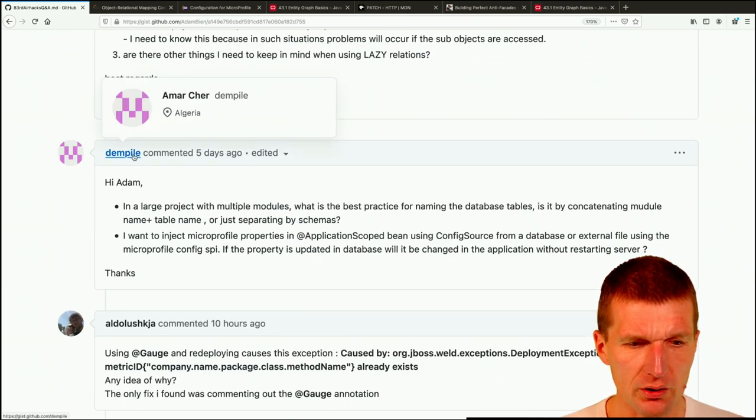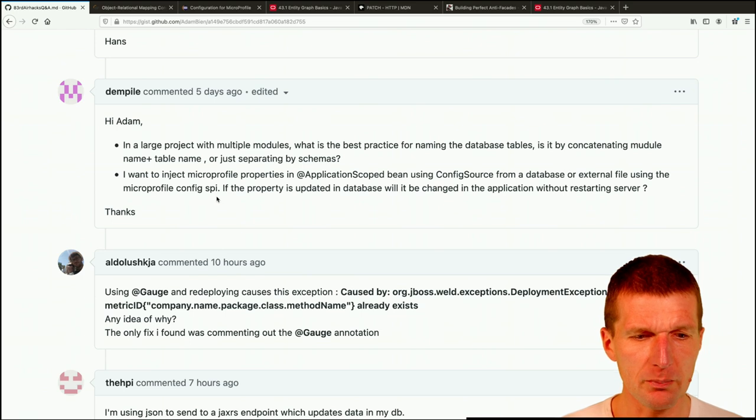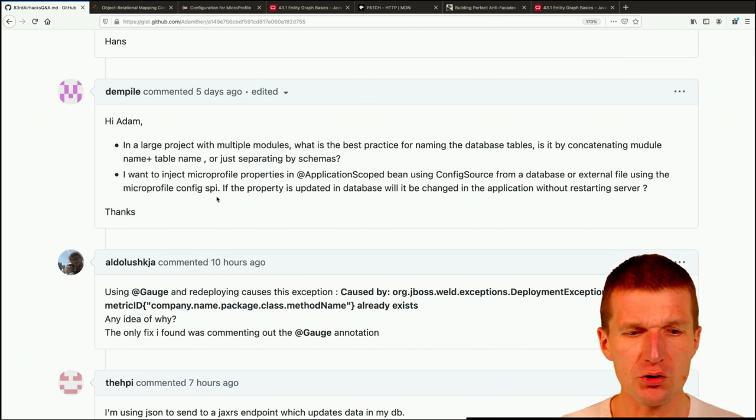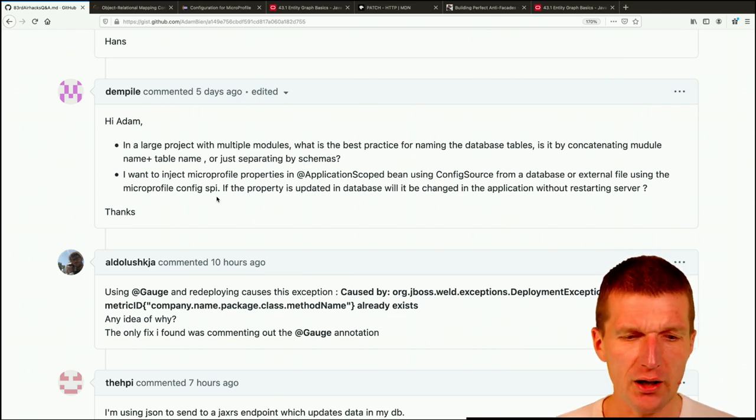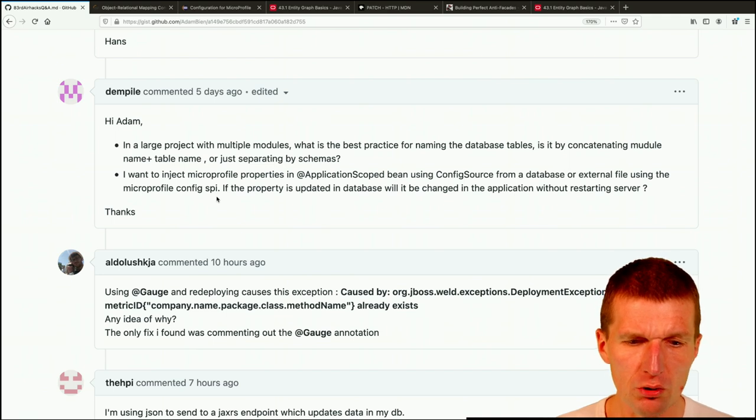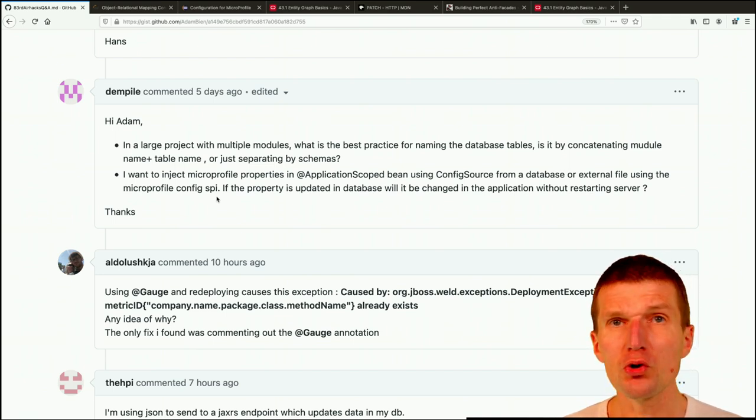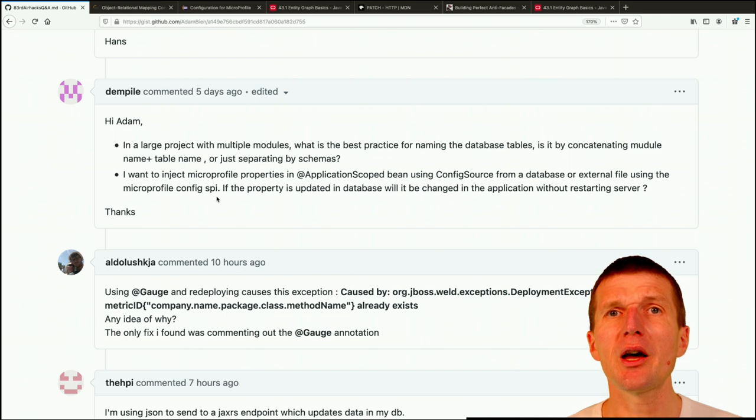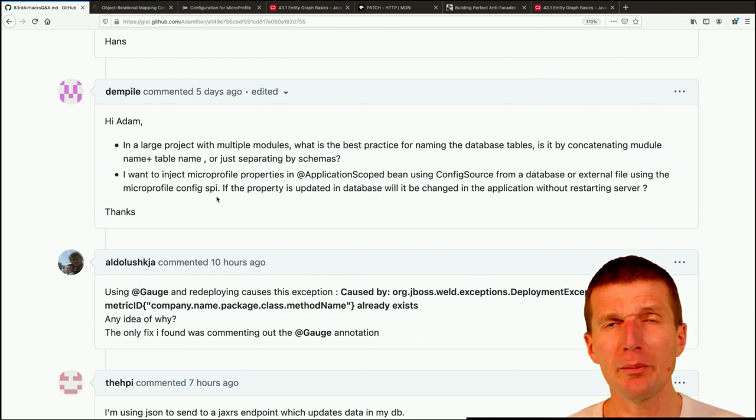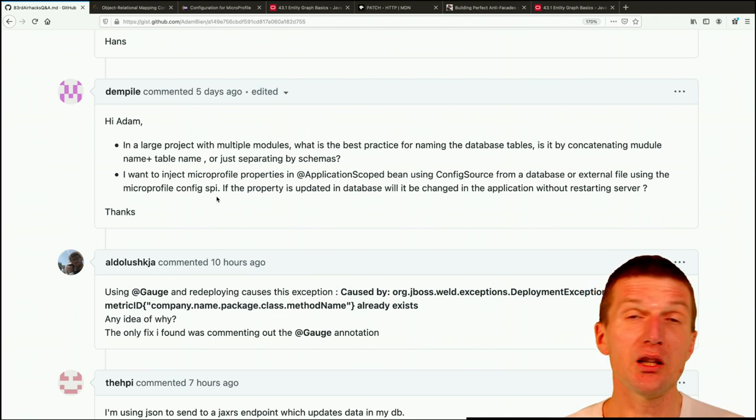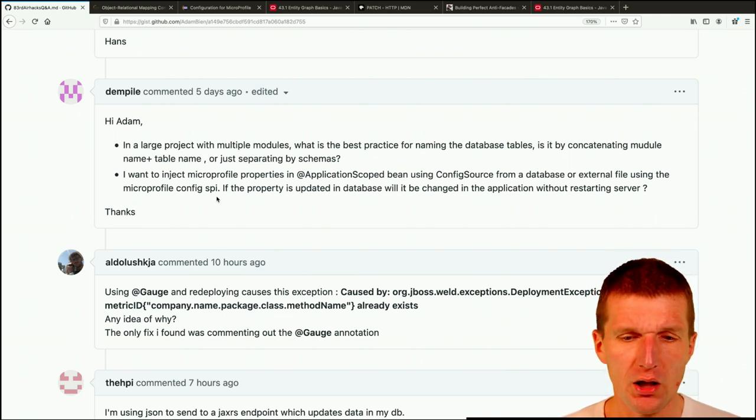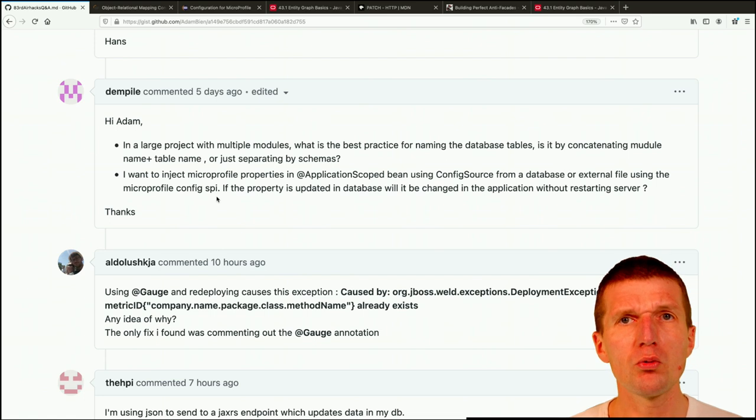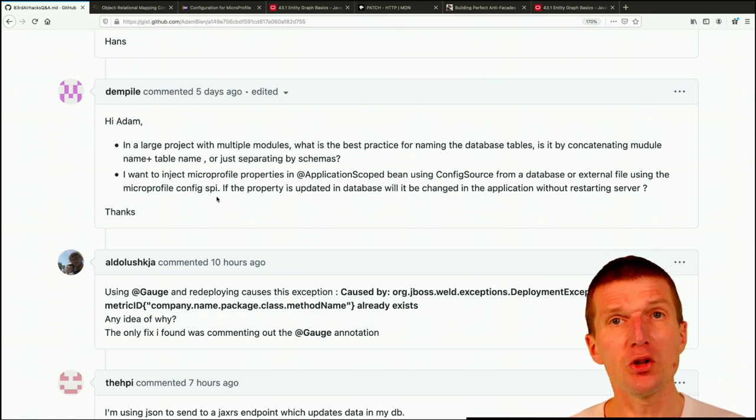So Mr. Amar Chair from Algeria, Mr. Dimpile, a friend of the show asked me, in a large project with multiple modules, what is the best practice for naming database tables? So usually we never had specific names for tables. They are mostly dictated by the database administrators usually. And if not, we try to name them after the business domain. And usually I try to name it in singular.